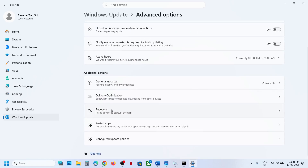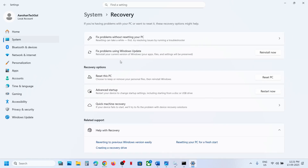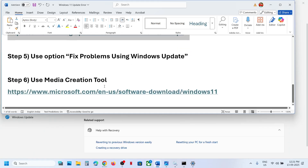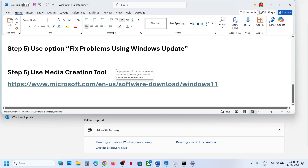If still not working, go to Windows Settings, then Windows Update, then Advanced Options. Scroll down and click on Recovery. Here you can see 'Fix problems using Windows Update' — this will reinstall your current version of Windows while preserving your apps, files, and settings. Click Reinstall Now and wait for the process to complete.